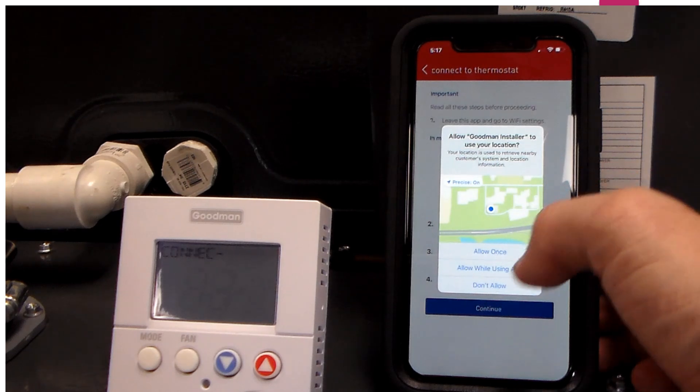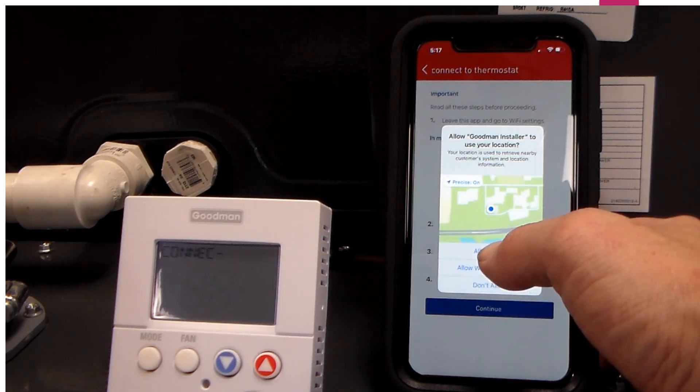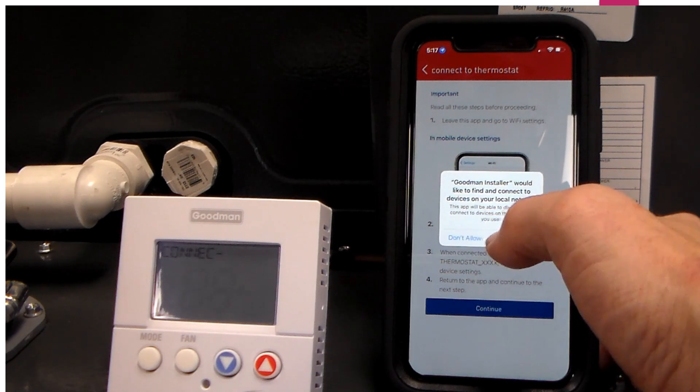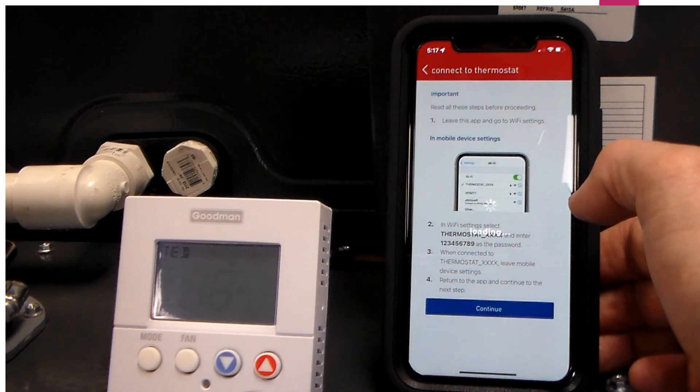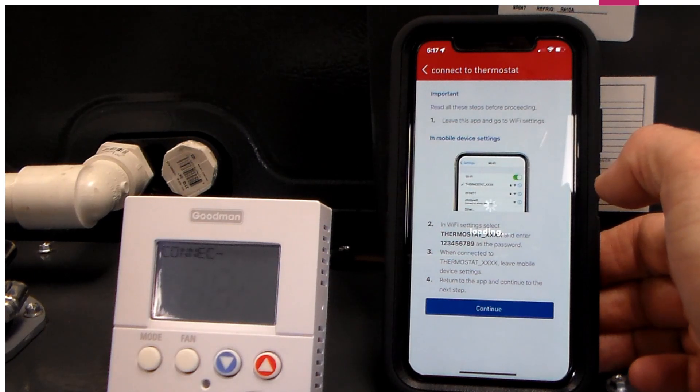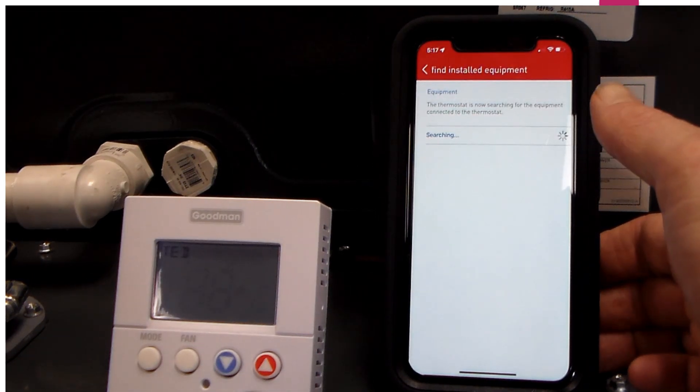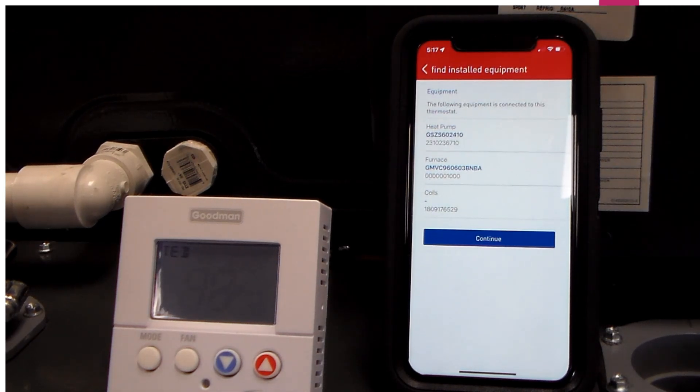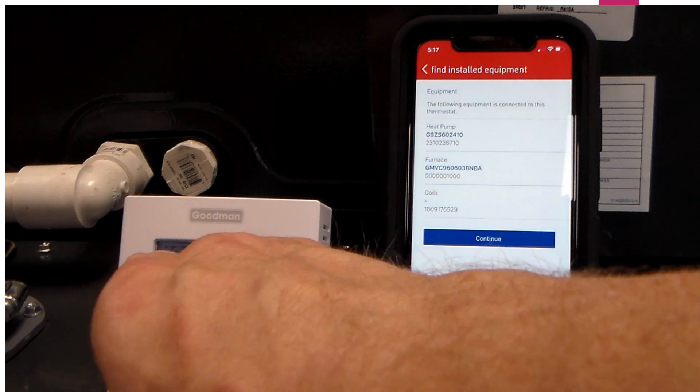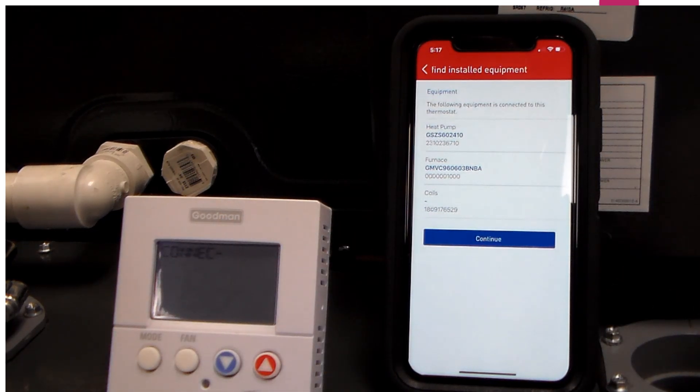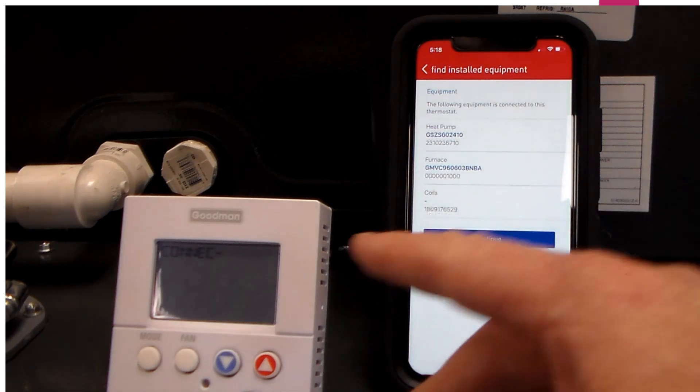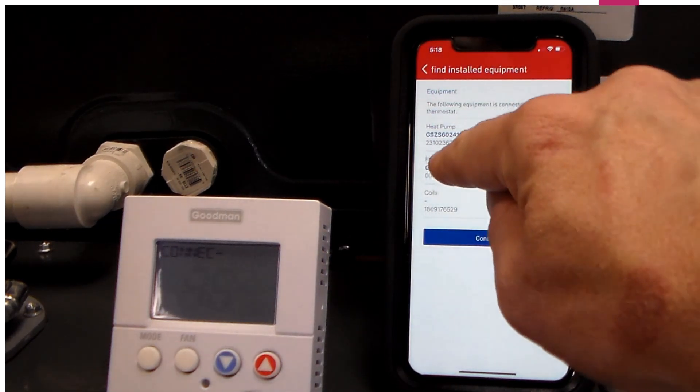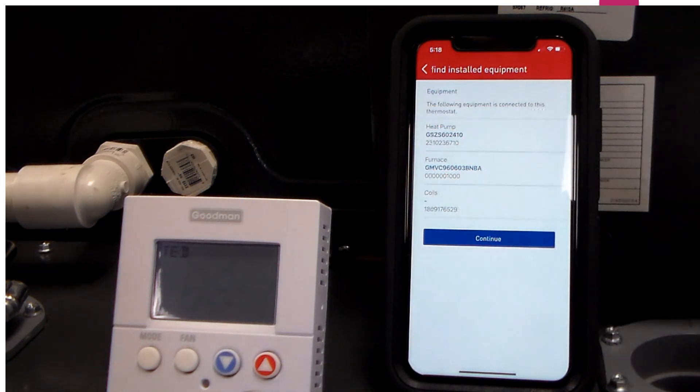It will ask me if I want to use this location, which I certainly can. We're going to say allow. Now we're going to go in and load this up. We have connected. It will say connected on the thermostat here. It will give you a list of the equipment that we are seeing at the thermostat. This thermostat is now communicating with the outdoor unit, the indoor furnace, and the coil.